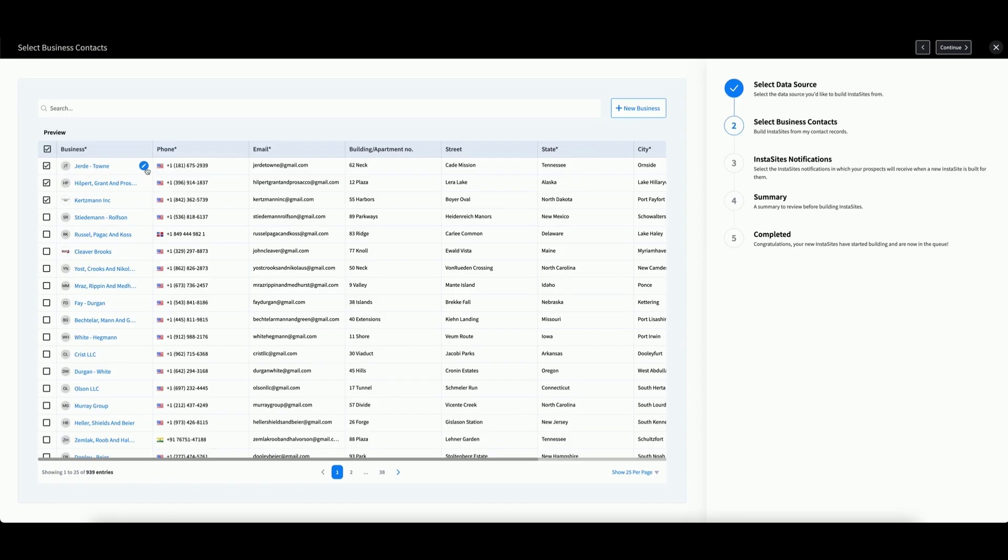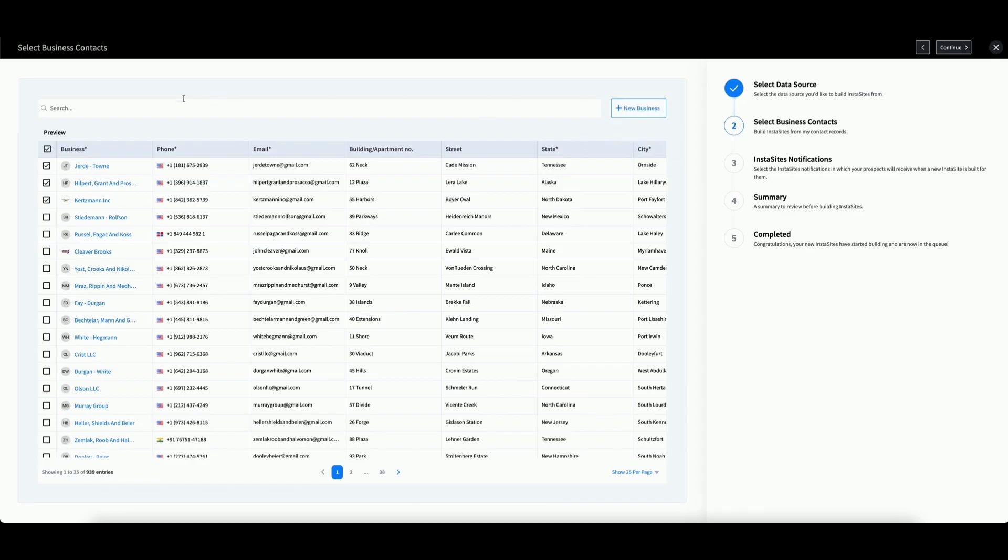You can edit a contact by hovering over and clicking this button, and you can add new contacts by going here and clicking New Business. After you select all of your contacts, click Continue.